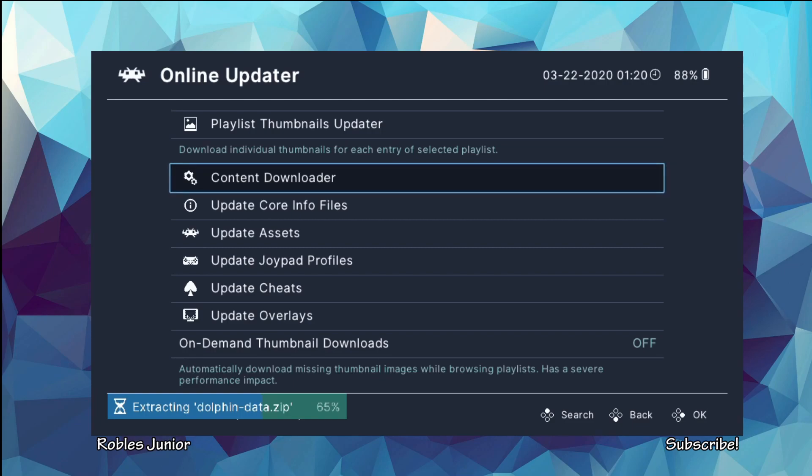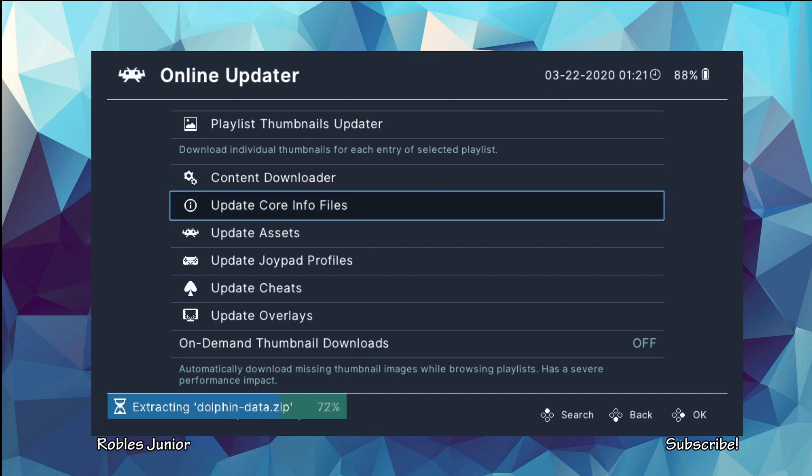So if you do have RetroArch, this will work on 3.73 H-Encore 2 and I'm currently running off 3.60 in Henkaku Enso. So I guess based on some results of a popular poll held on Twitter, Ozone is now the default menu driver moving forward for RetroArch. So that's interesting.